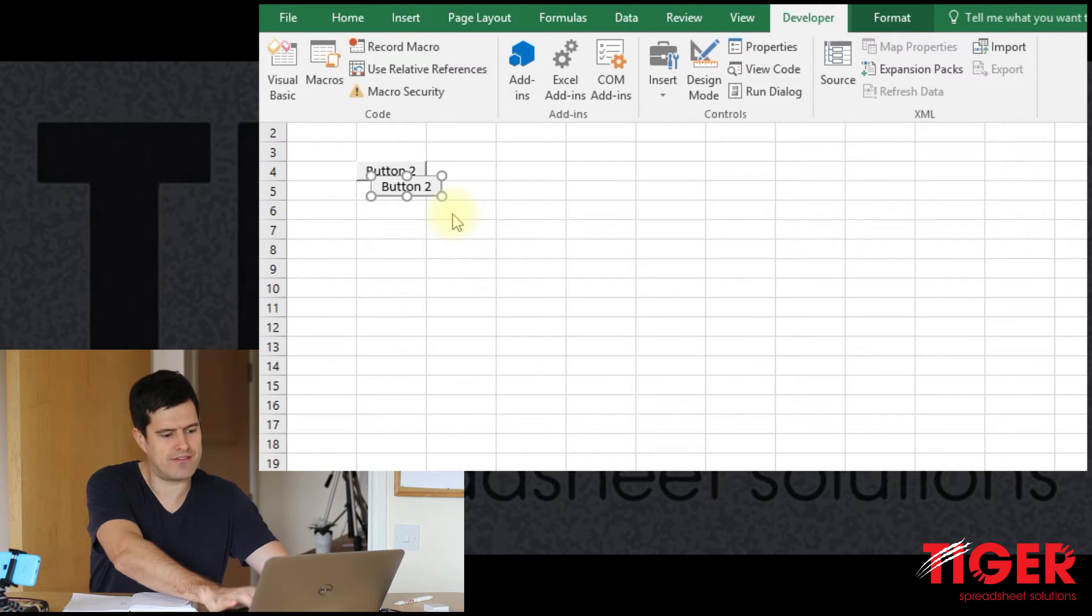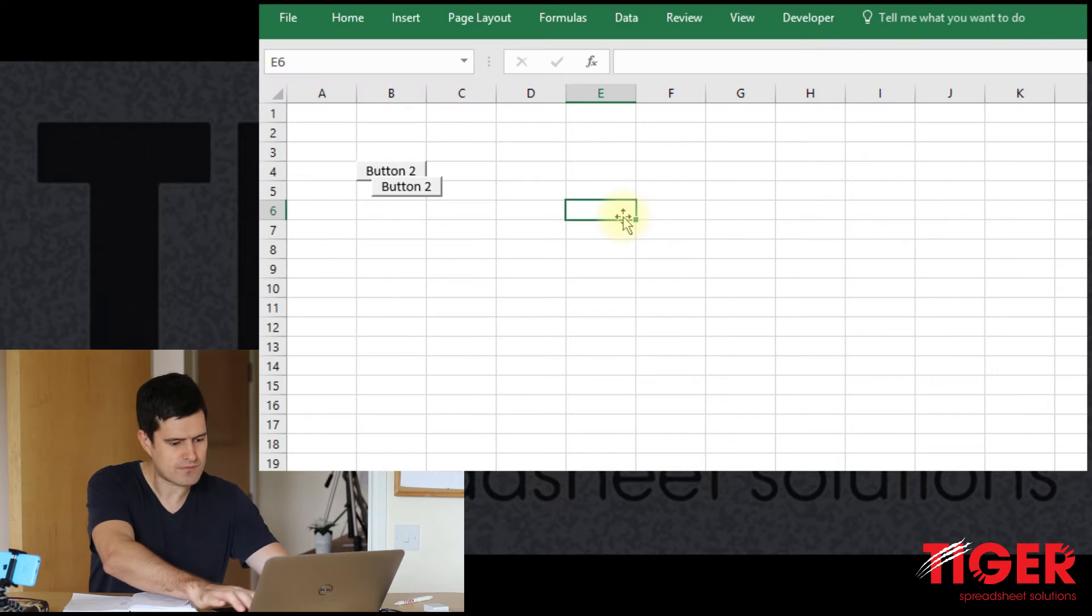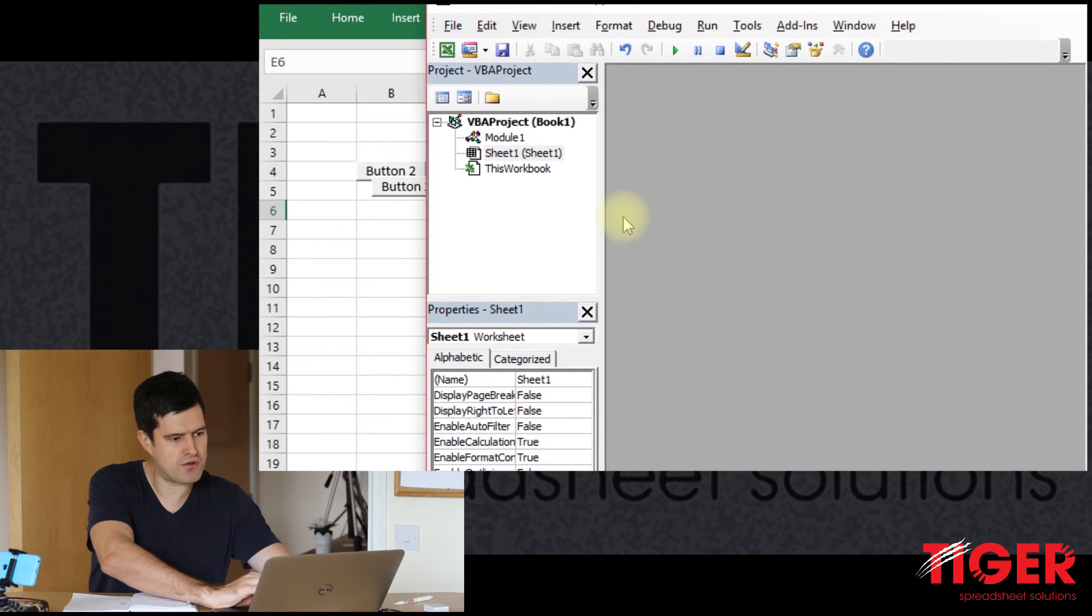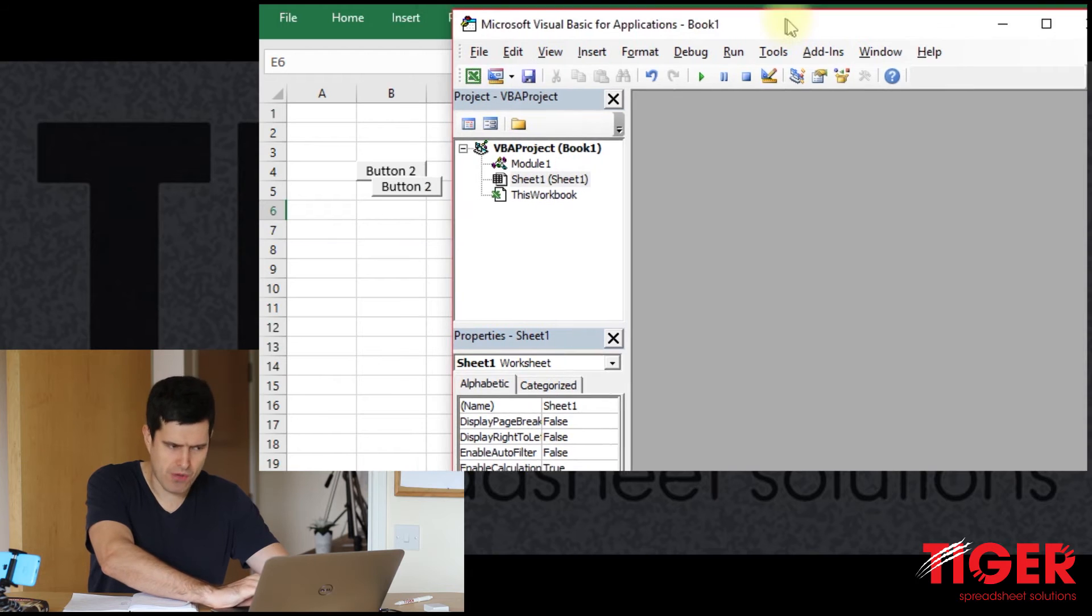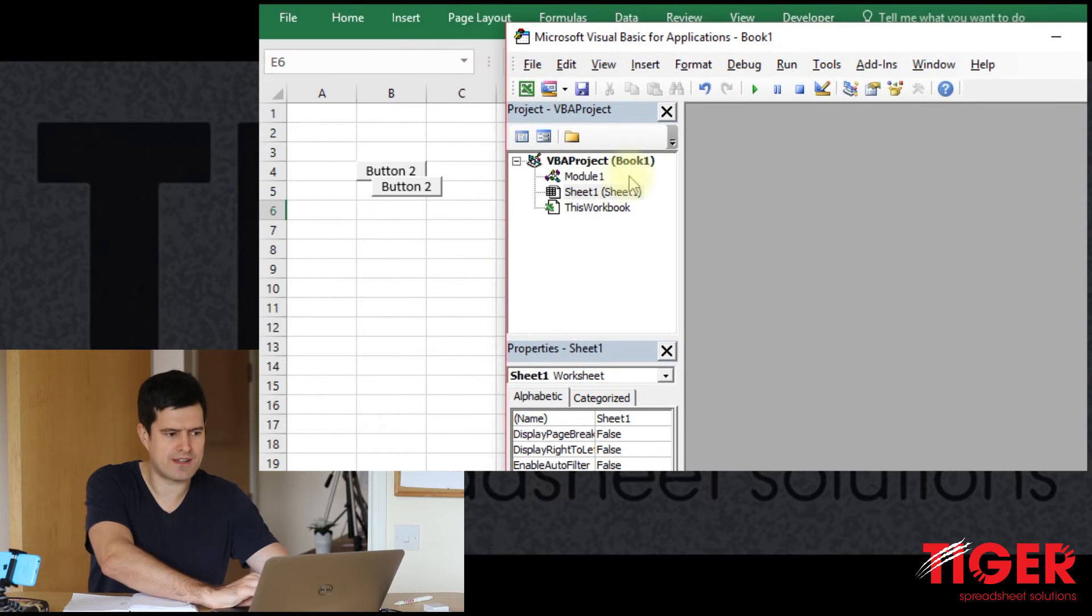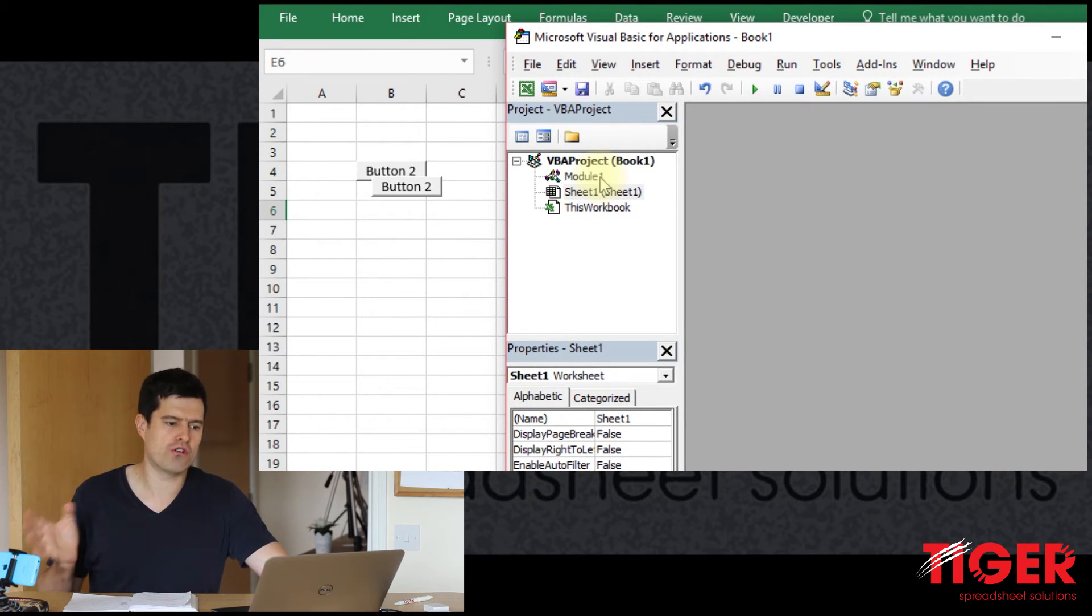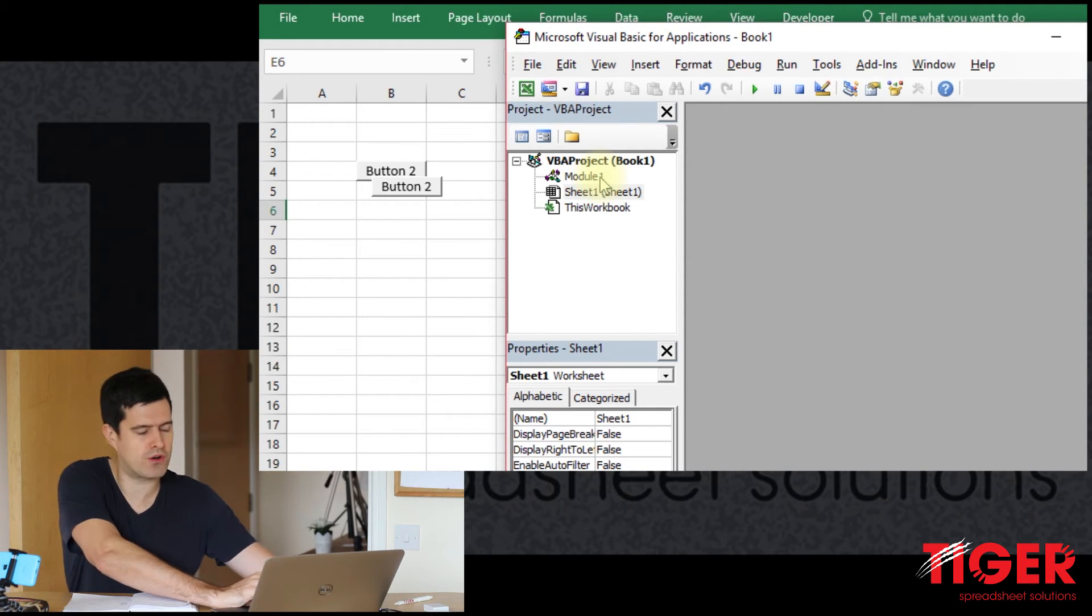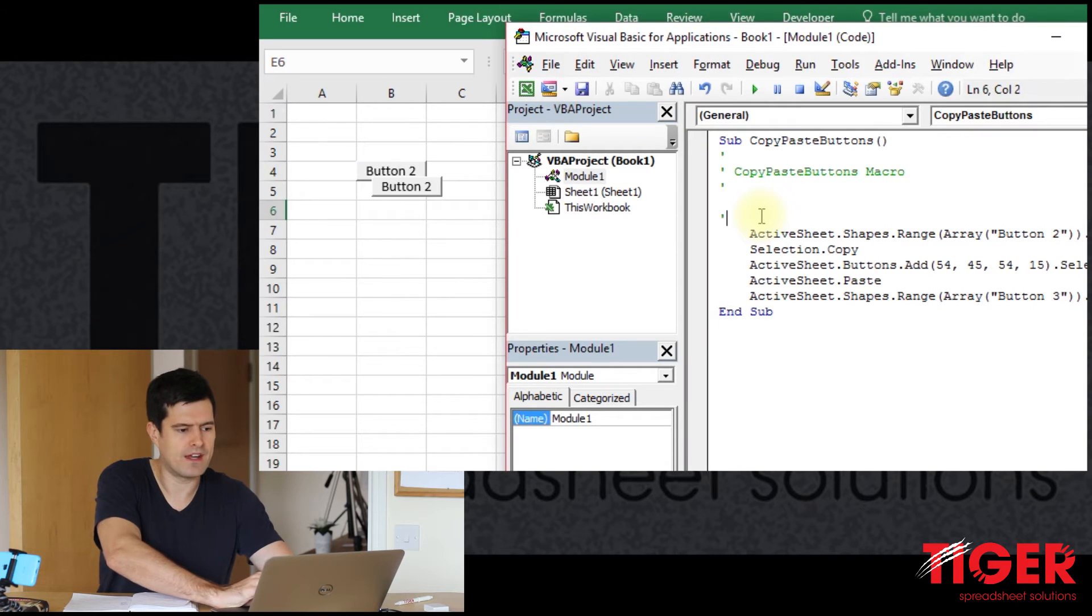So Alt-F11, Alt-F11 shortcut to open up the Visual Basic Editor. And there it is. And you'll have a module in there because Excel would have created a module to record the codes, to store the code, rather, that we just recorded. So double-click in Module 1.